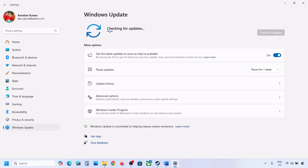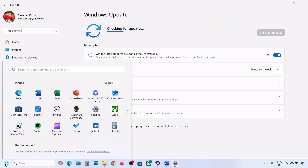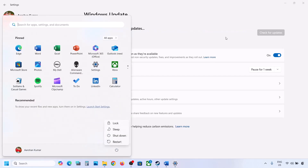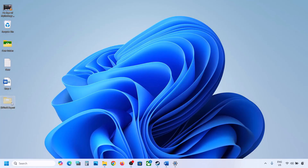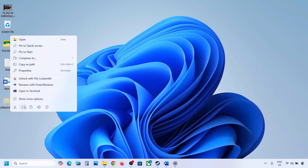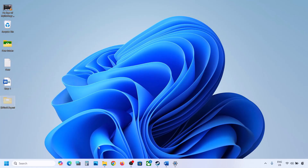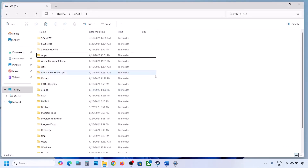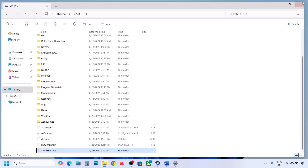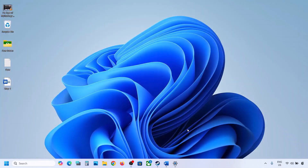If the update installs successfully, restart to complete it. Once the update is successful, you can cut or copy the WinREAgent folder from the desktop and put it back on the C drive. If the update is still not installing, move on to the next step.